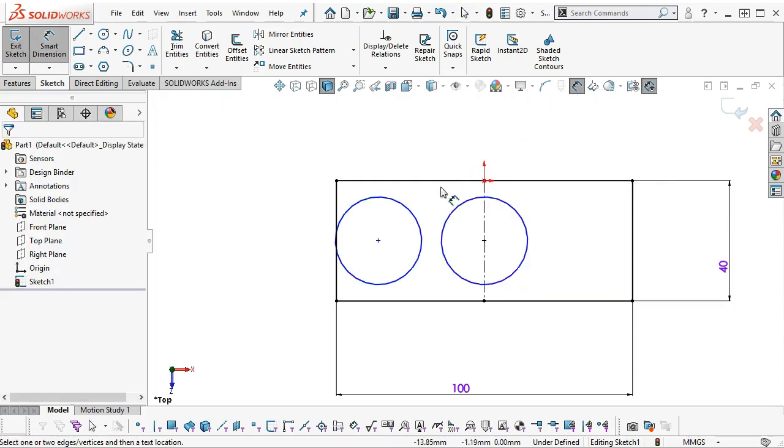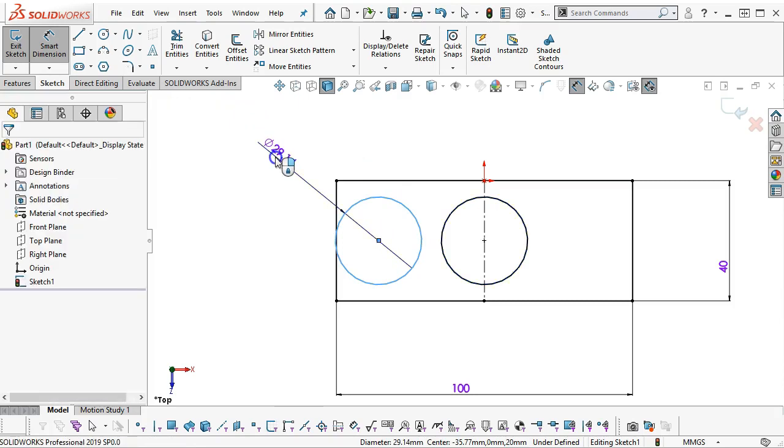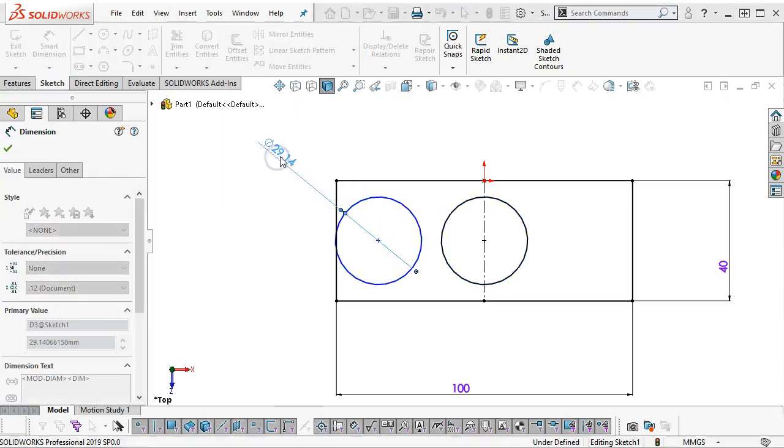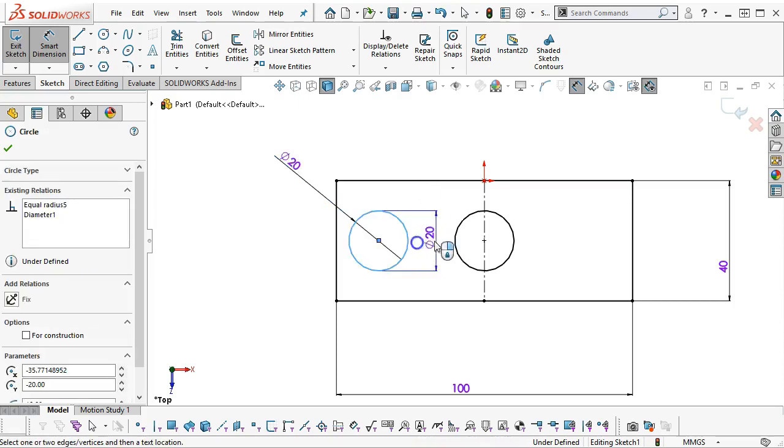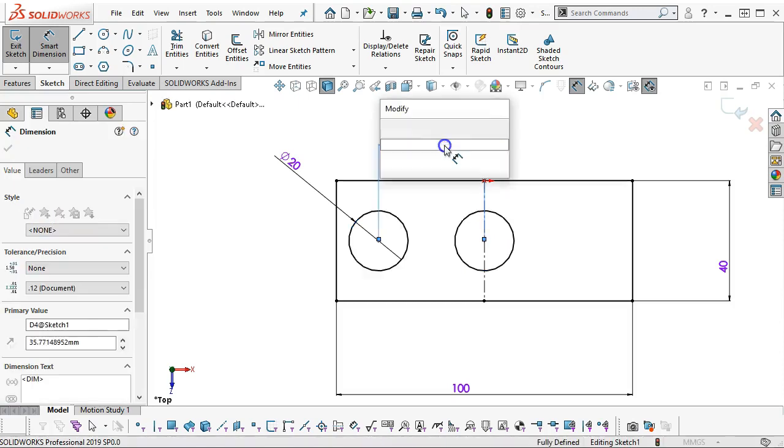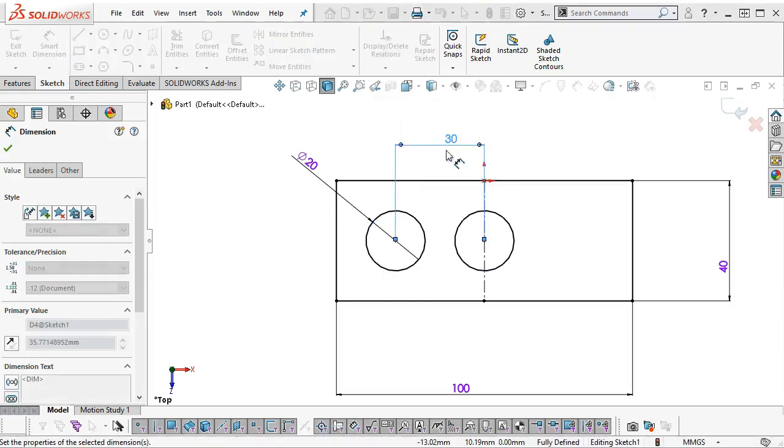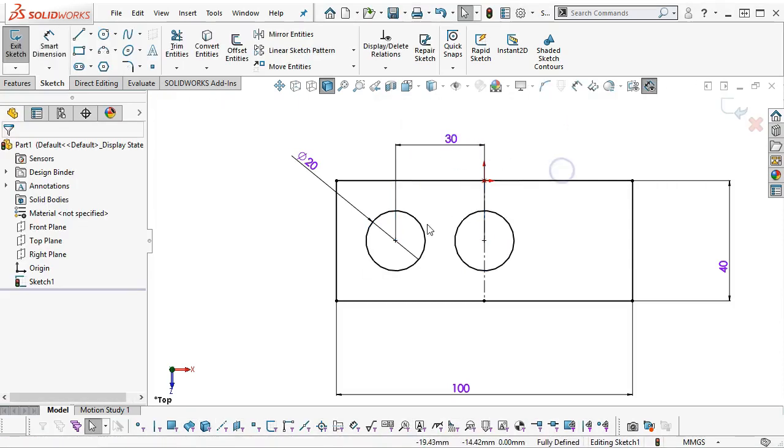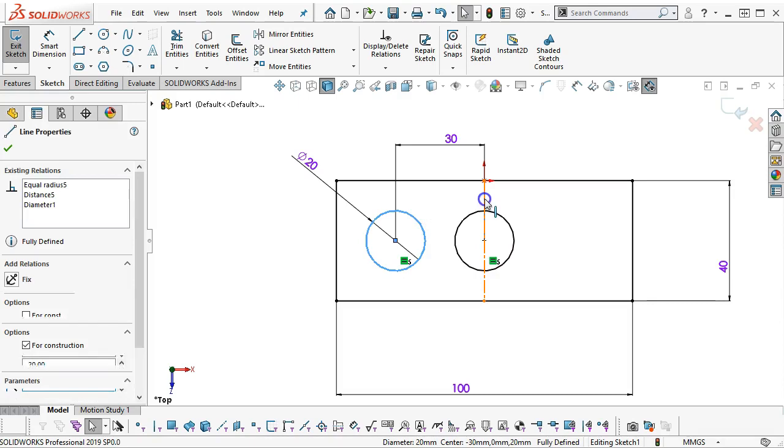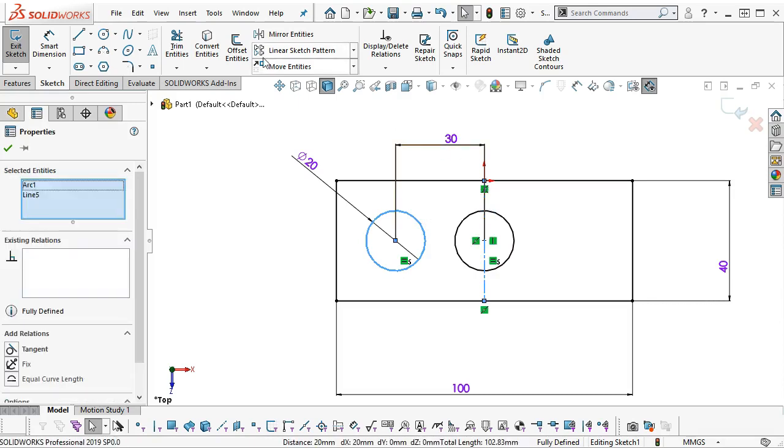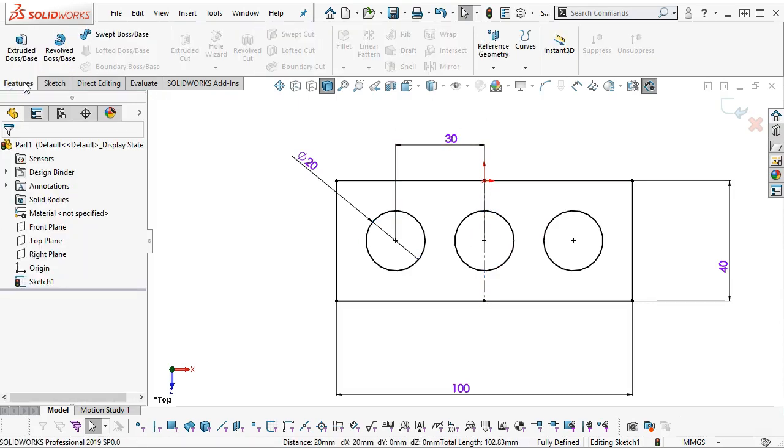Our dimensions are 20mm, and the separation is 30mm. To finish out the third hole, we'll just select control, select the center point, mirror the entities, and we're ready to extrude.